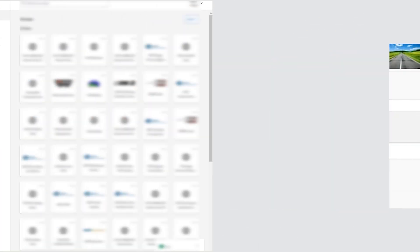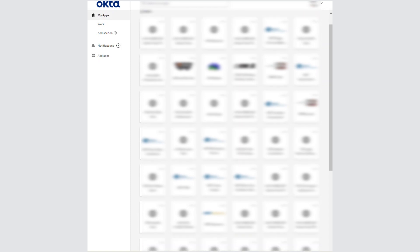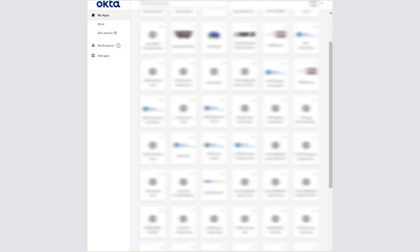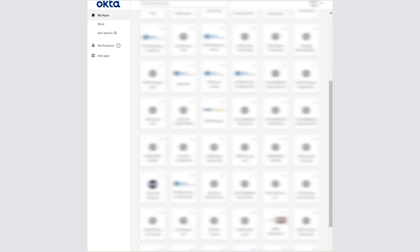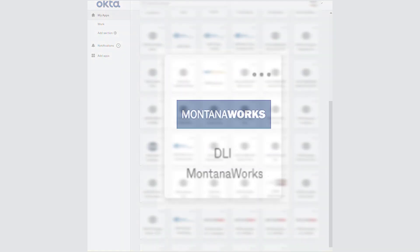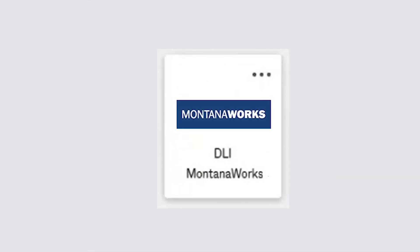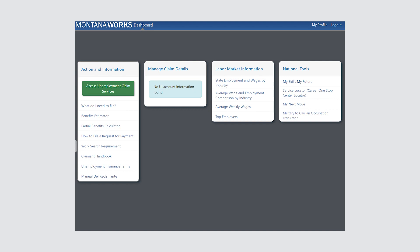Once your account is activated, you will be directed to the Okta landing page. Scroll down through the tiles until you locate the tile that reads DLI MontanaWorks. Select this tile. You can now access your account information and other resources.